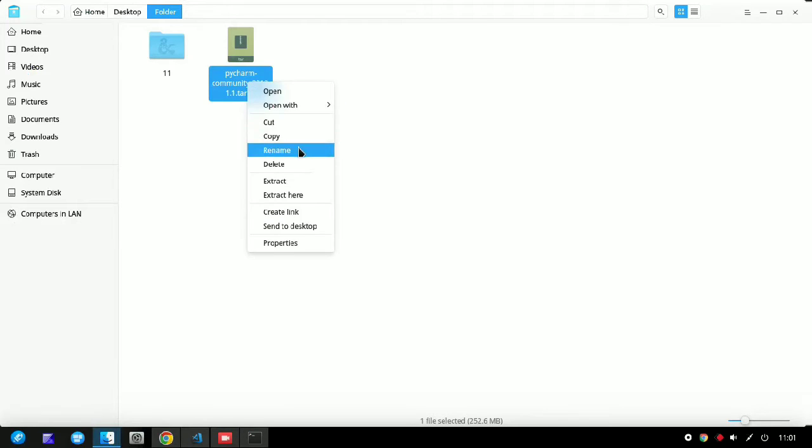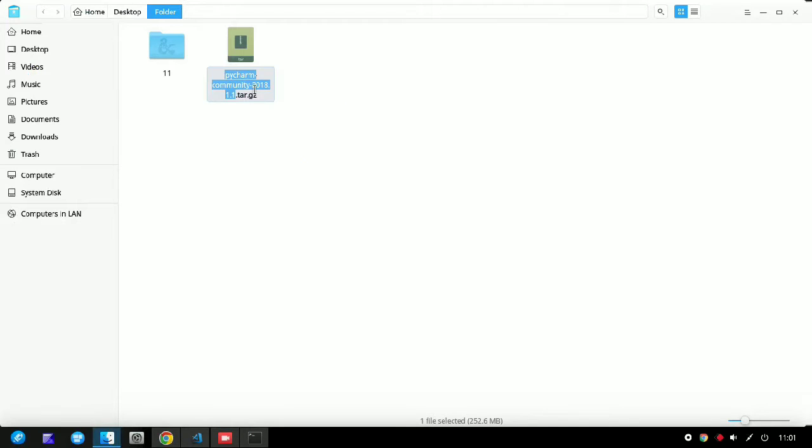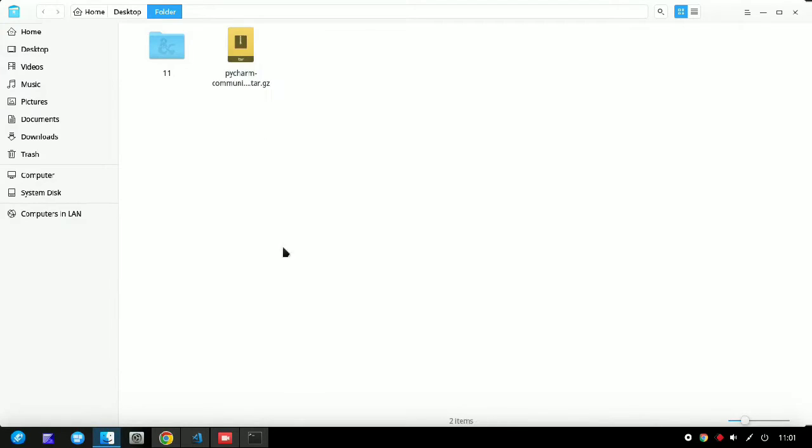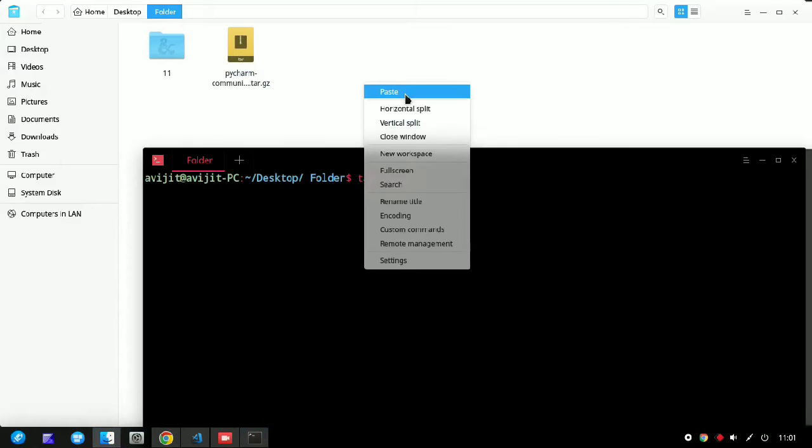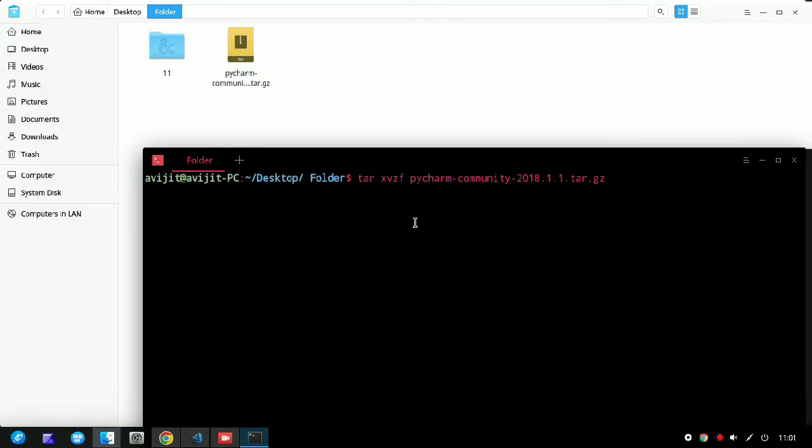Keep a space and just copy the whole name of the file and paste it after that, and press enter.